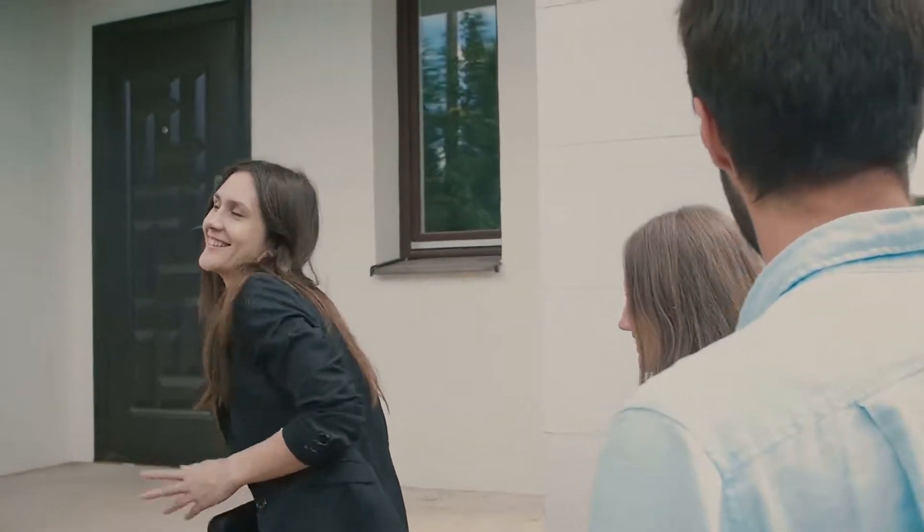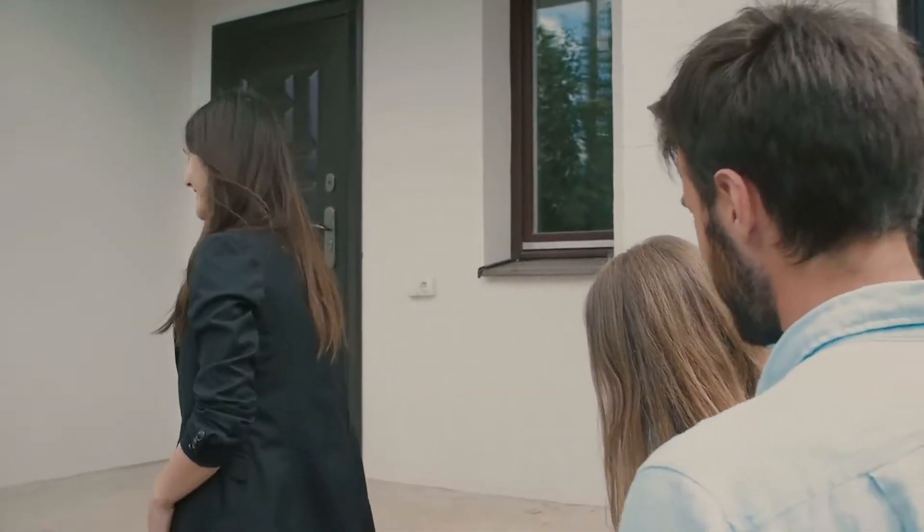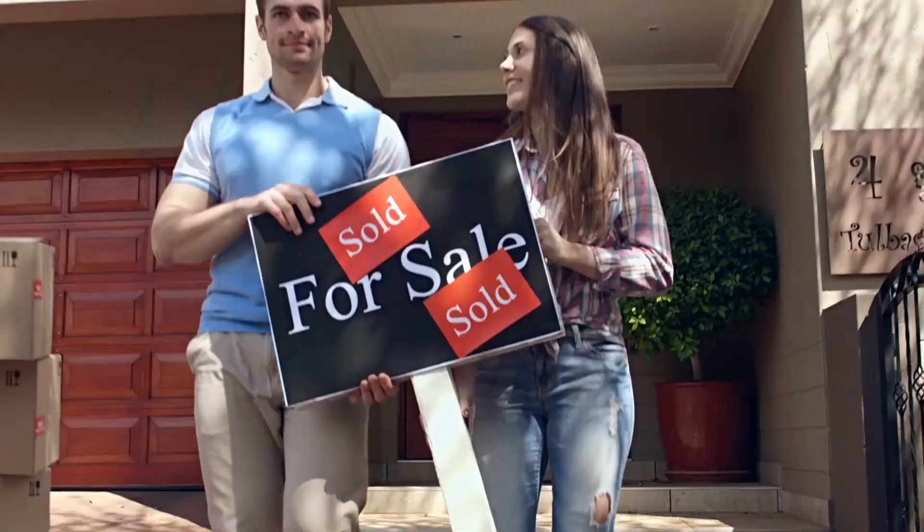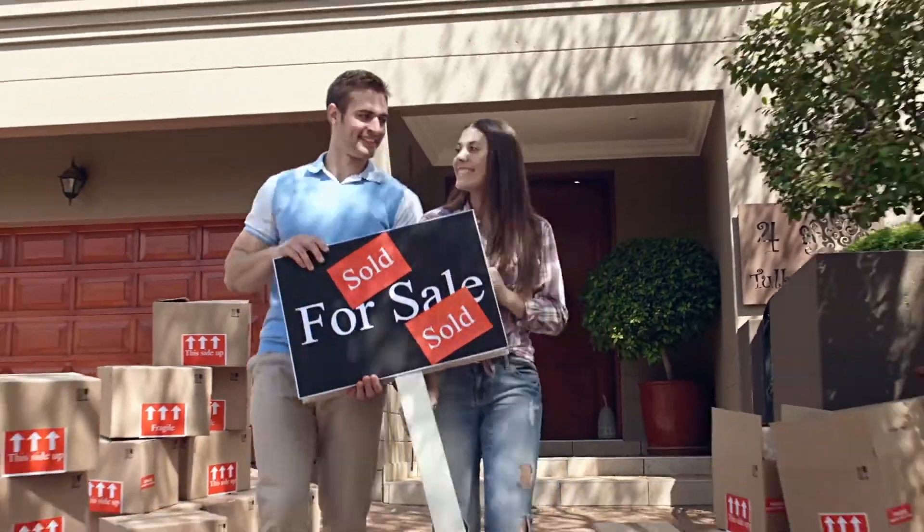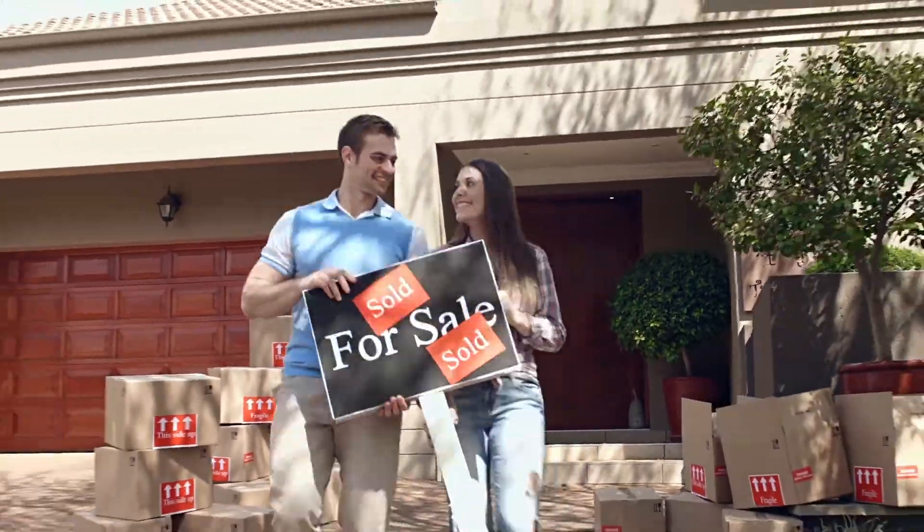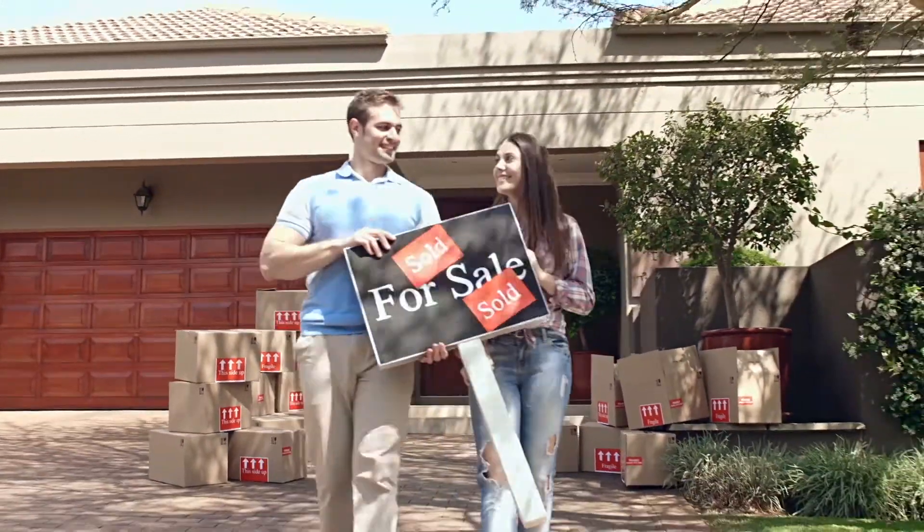In today's market, it's essential to hire the right agent to sell your home. An experienced agent can sell your home in the least amount of time with the highest net return.